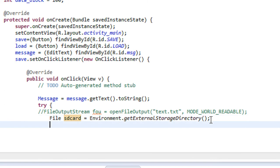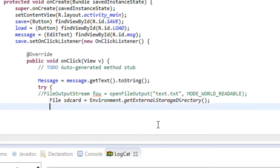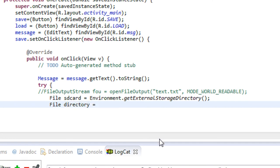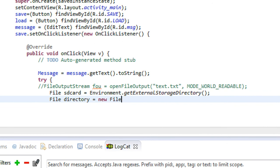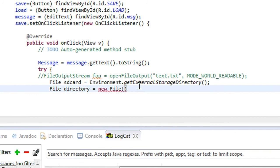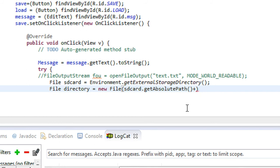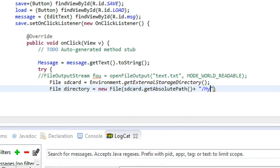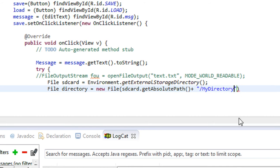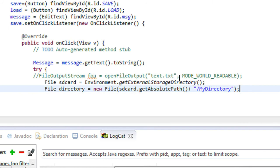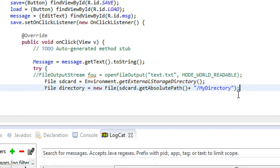Into this object 'sdCard', now we have to create a directory on the SD card. So again I create an object of the File class: 'directory = new File'. Using the sdCard object, I call getAbsolutePath() and append the directory name 'MyDirectory'. So first I get the absolute path of the SD card and then create a directory named MyDirectory.